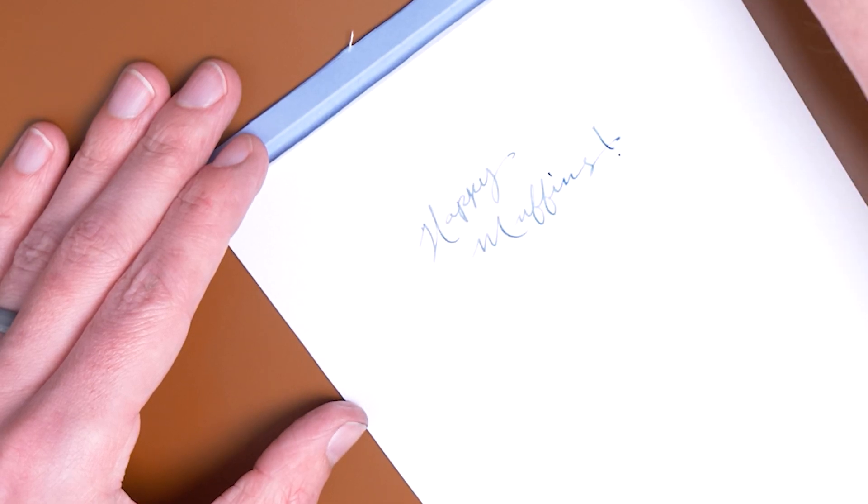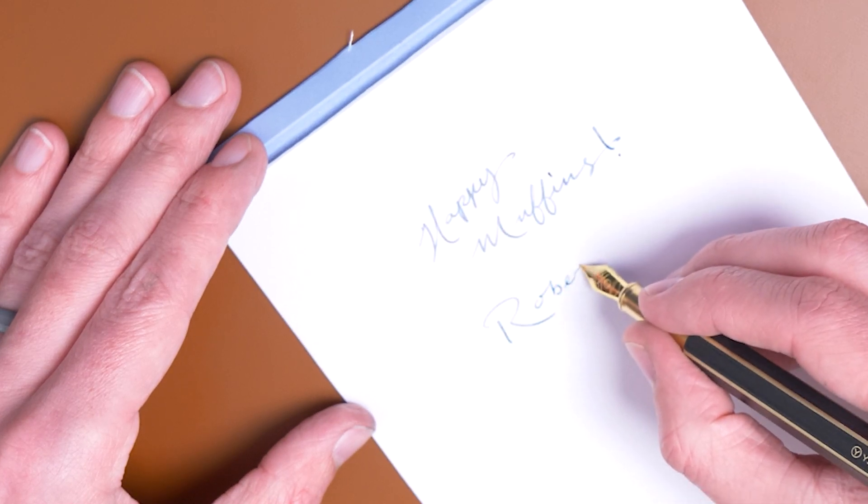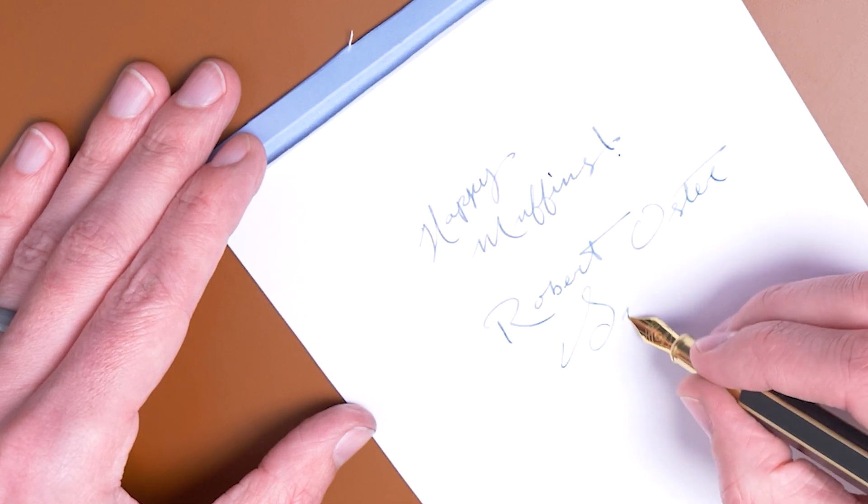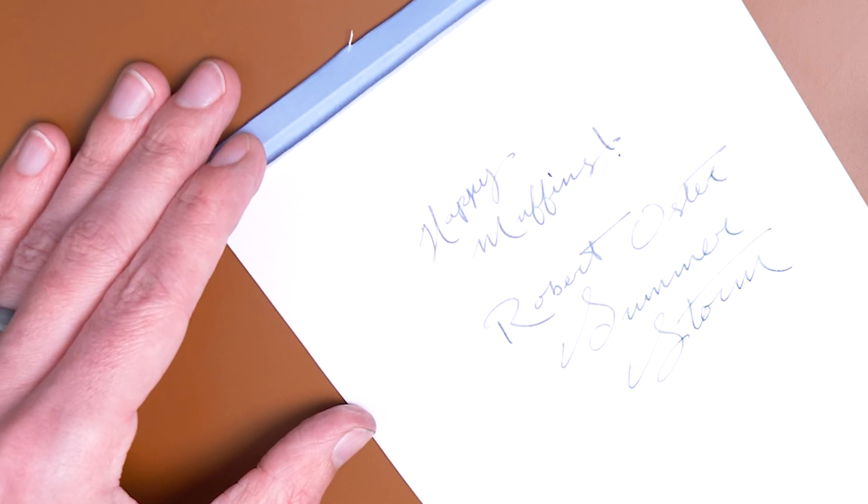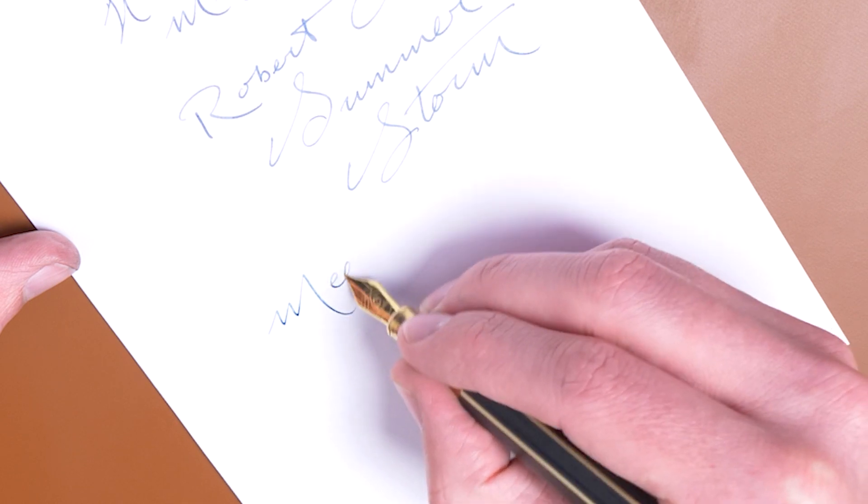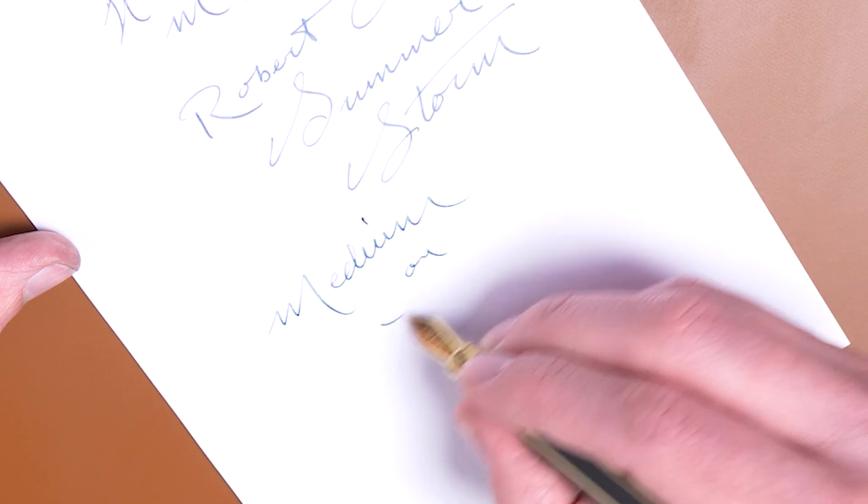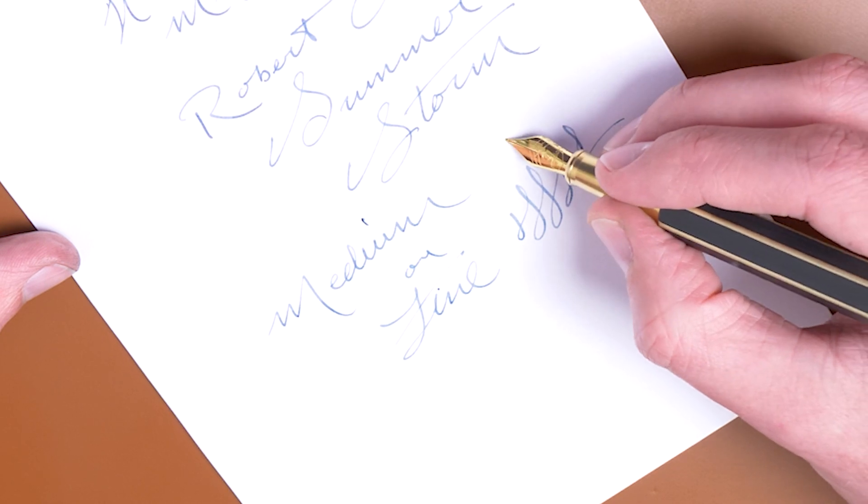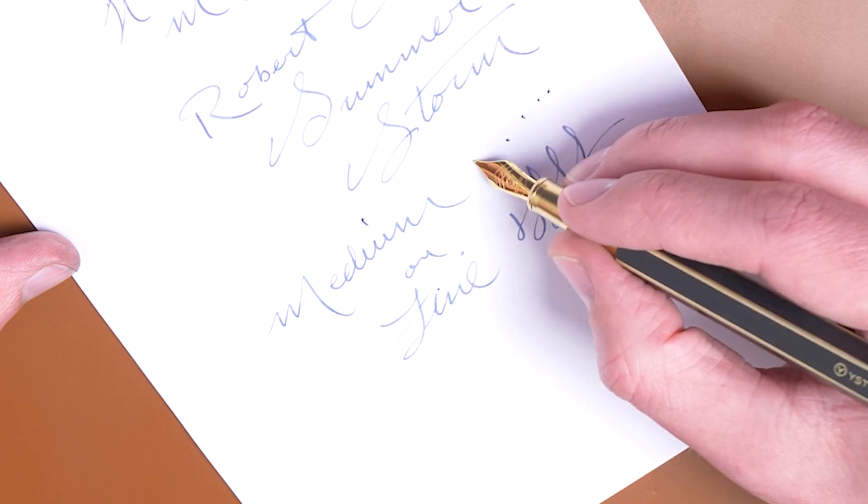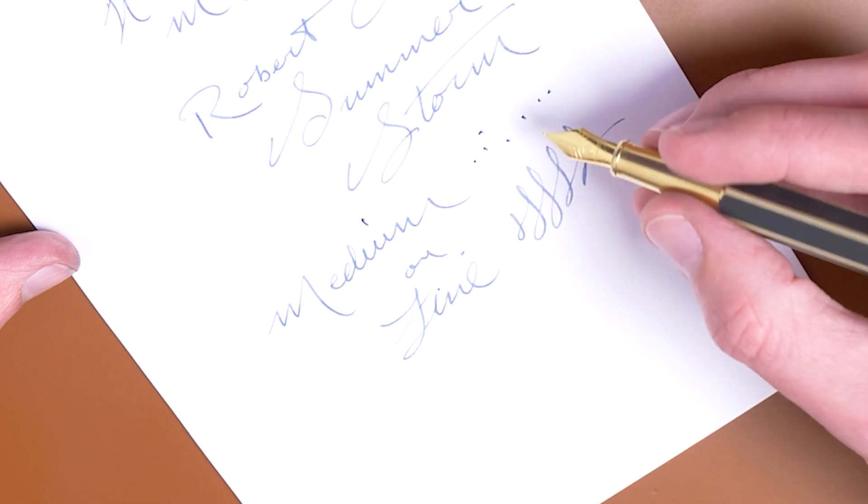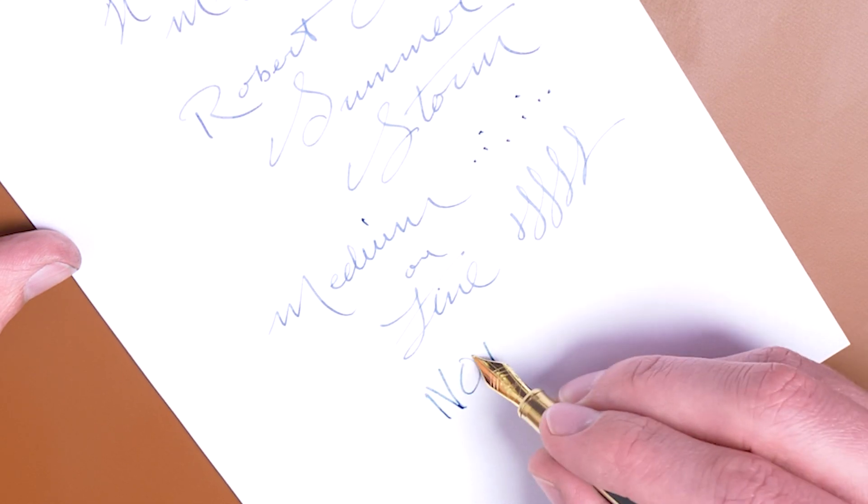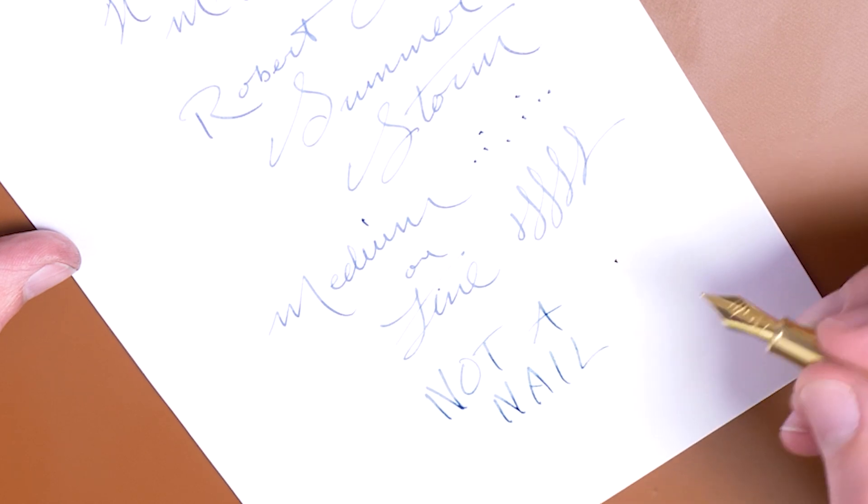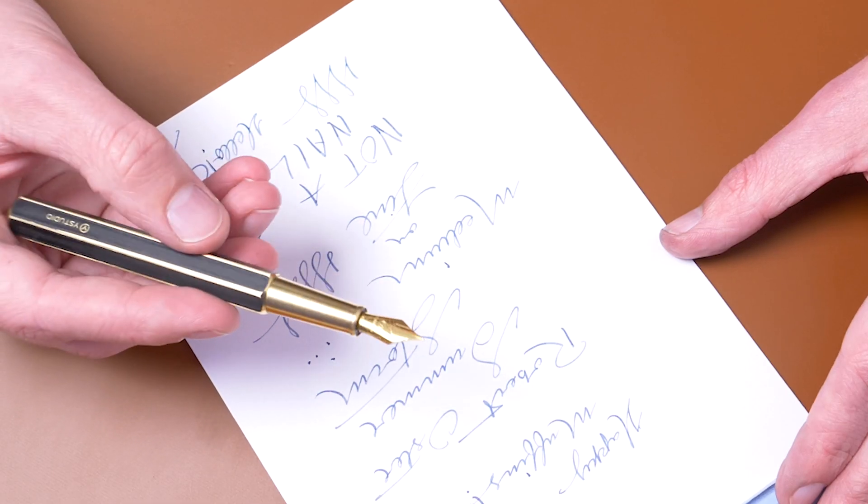Alright, I am using Robert Oster Summer Storm here. A nib writes fantastic. I'm really enjoying this. This is a medium. They come in medium or fine. I don't think this nib is too soft or too springy. I think, actually, for a steel nib, it actually has a little bit of bounce to it. Not anything that's going to be flexible, like with tine separation, but it's not a nail, I'll tell you that. Yeah, that's actually nice and comfortable. I quite enjoy that.